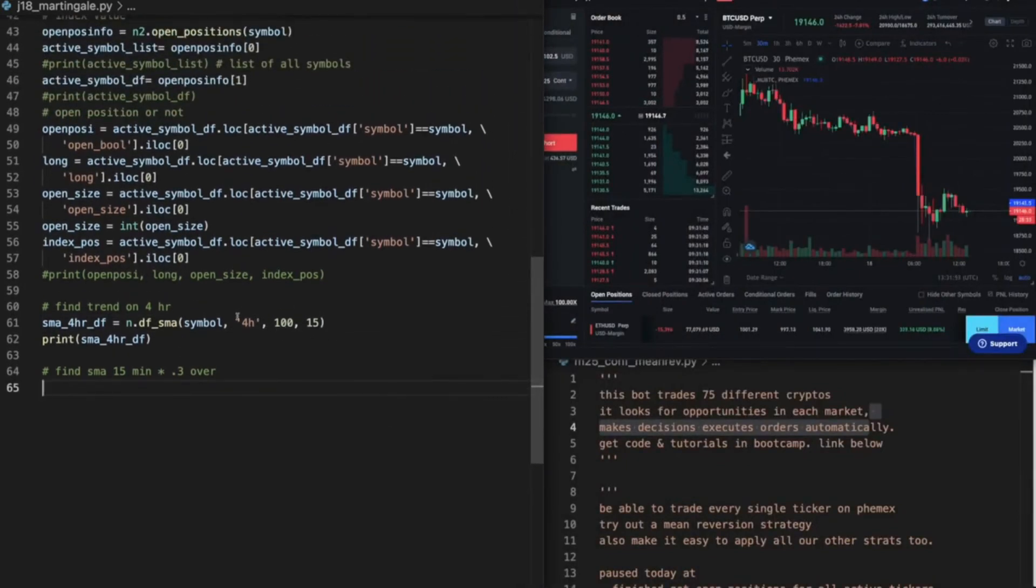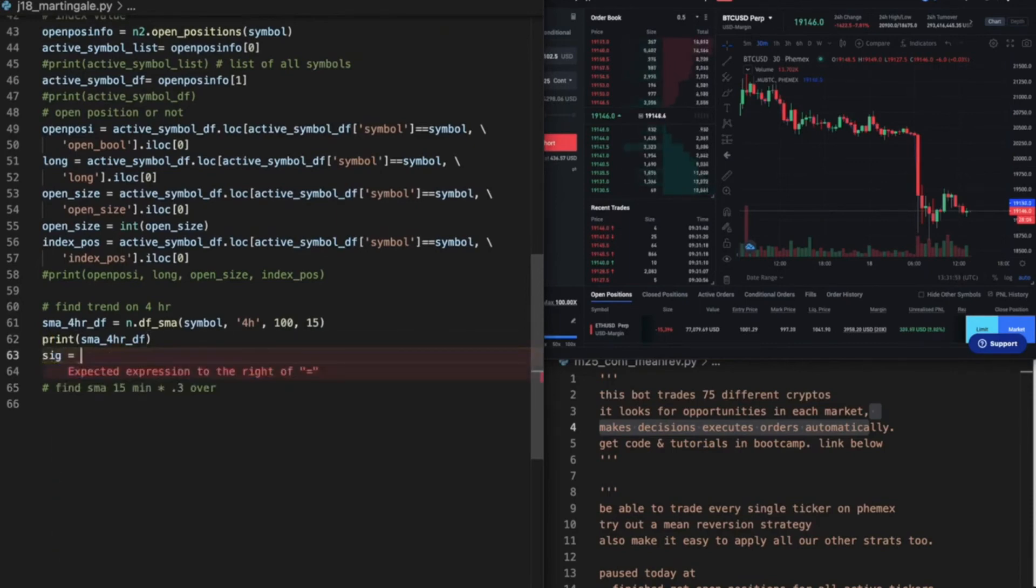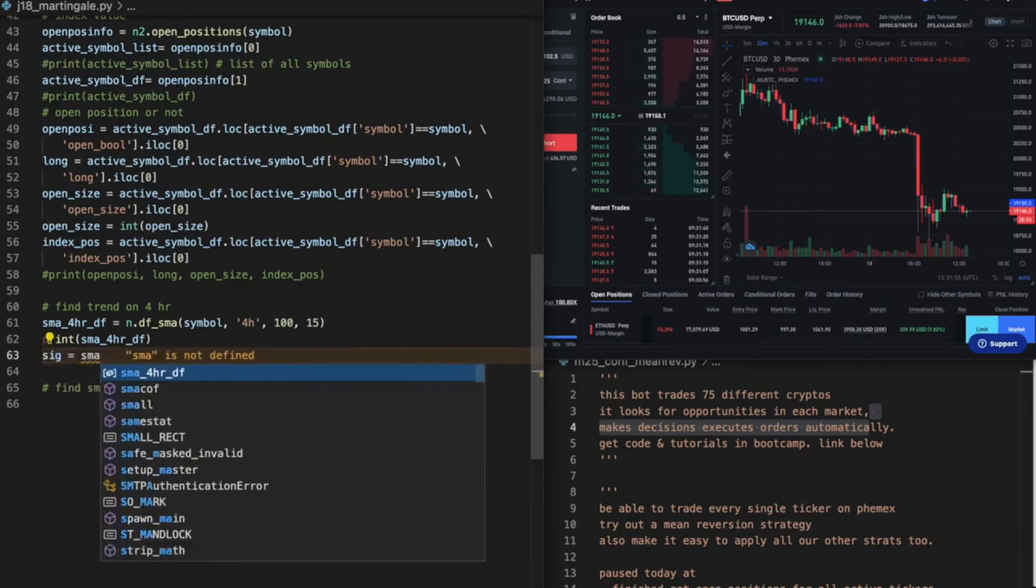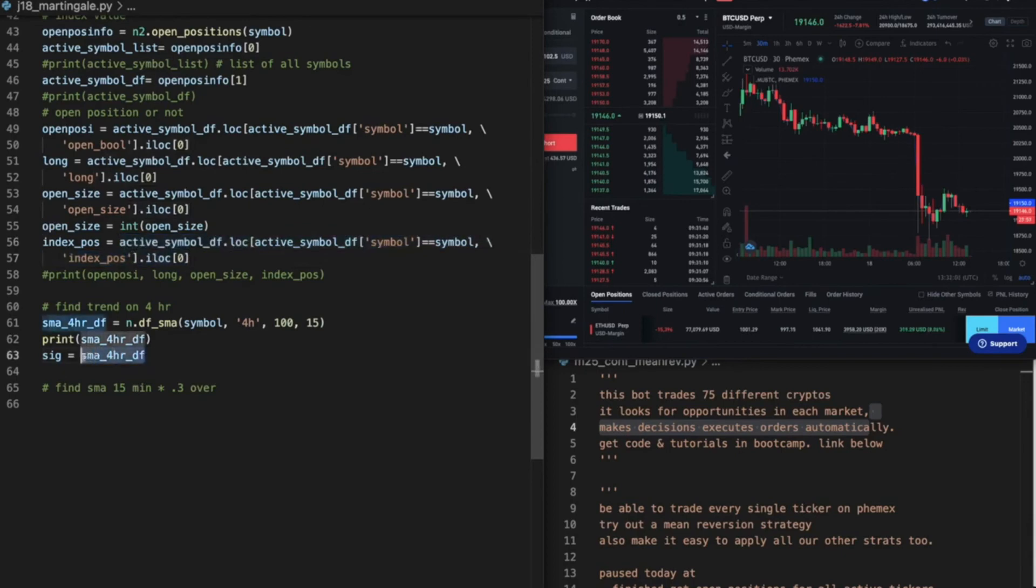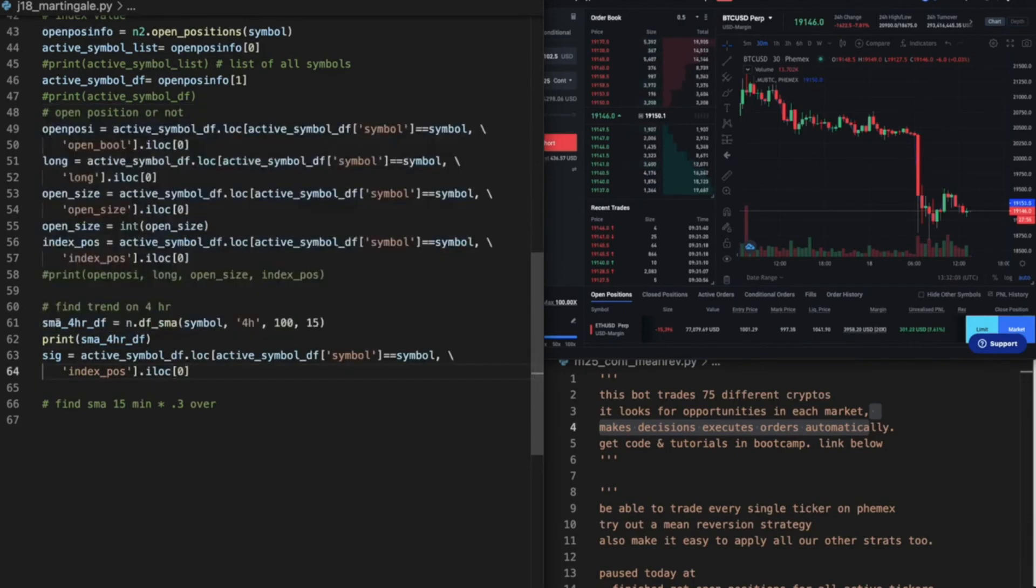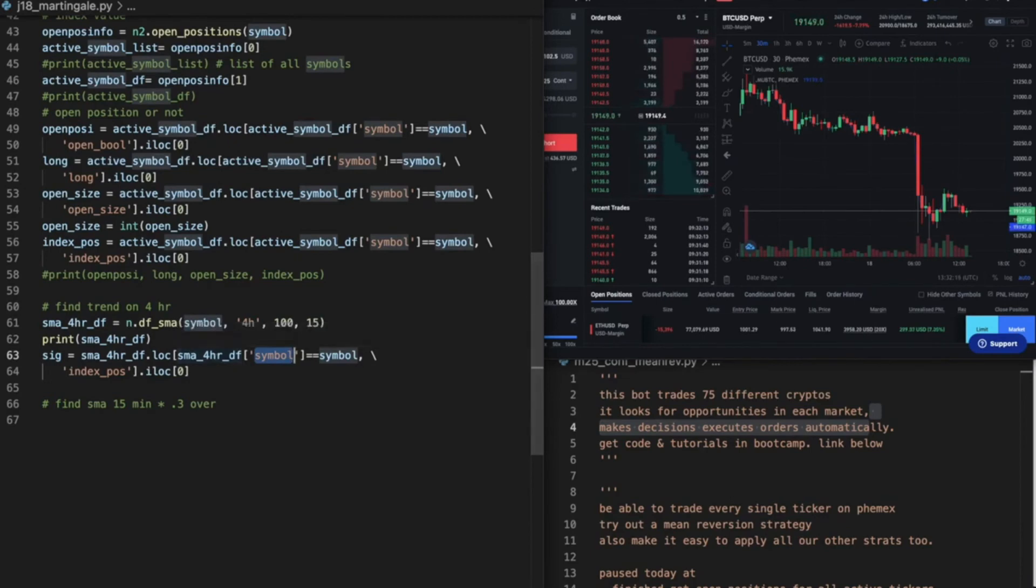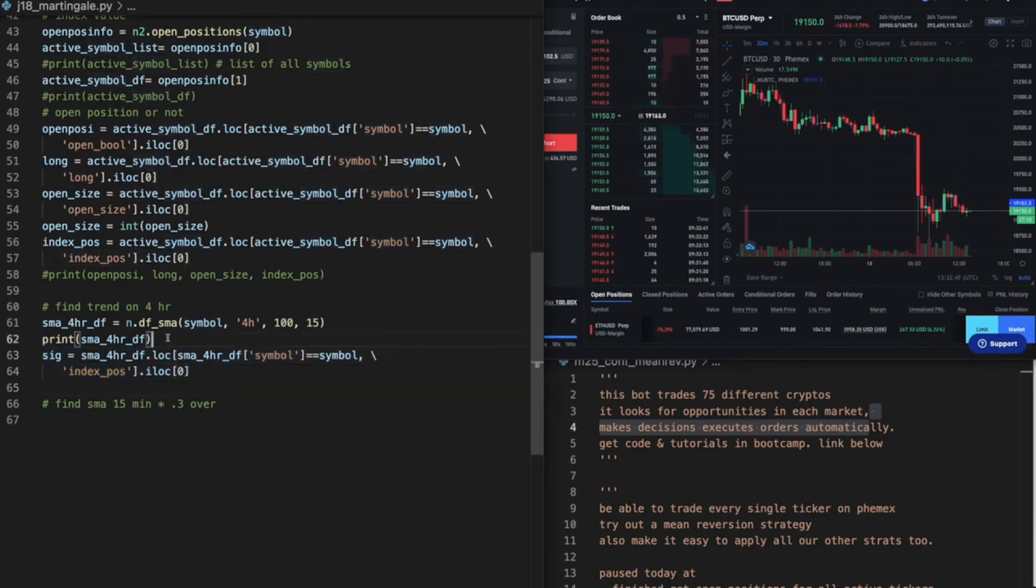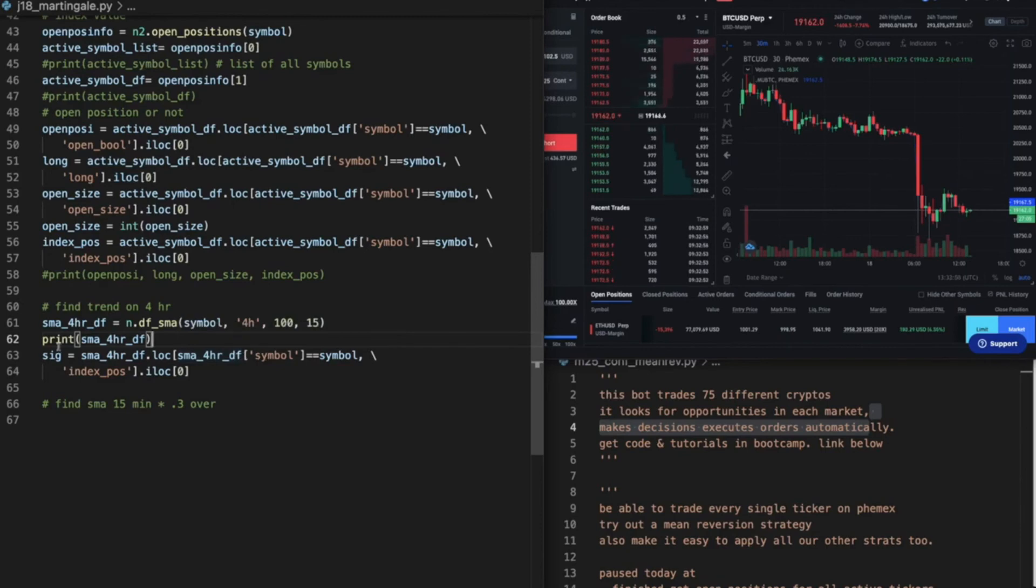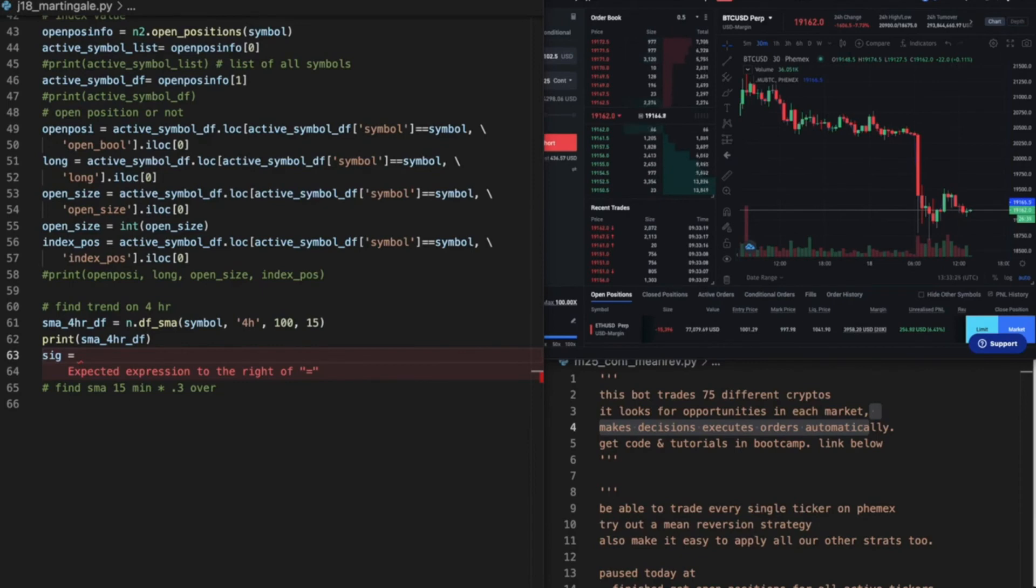Let's just go ahead and say then the signal, signal equals sma_4hr. I'm just gonna do this because I'm a lazy guy. Copy that over. And since we're doing the same sort of function, I'm just gonna remove all of these. And where the symbol, it's gonna be a little different. Sorry. Where the sig equals. So what are we trying to get from here? We know the signal is that, we know it's a sell. So where the symbol in the 4-hour df SMA, this isn't what we need actually.